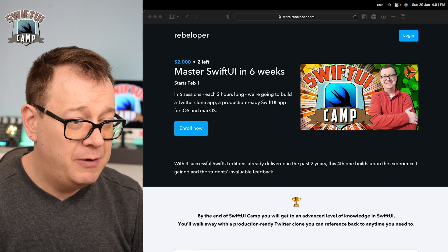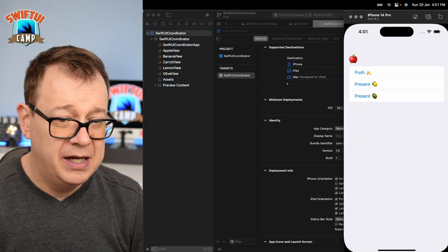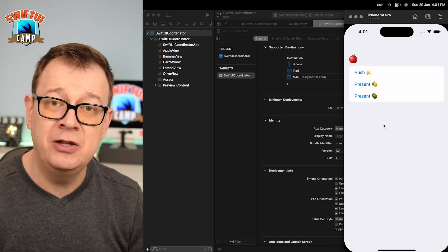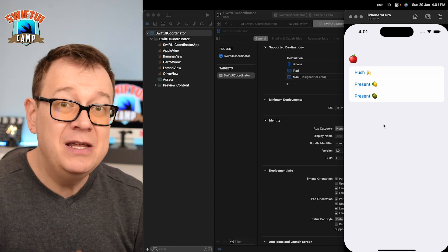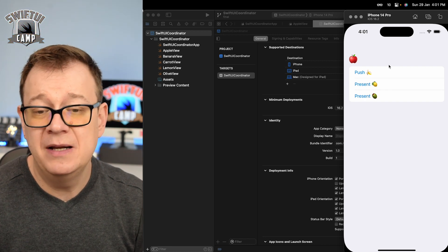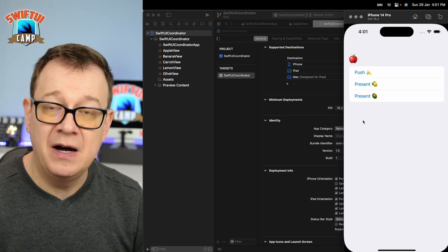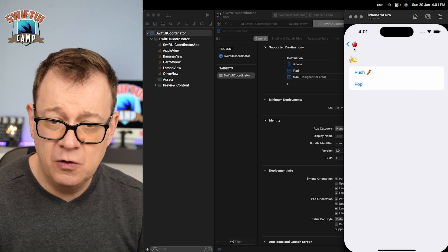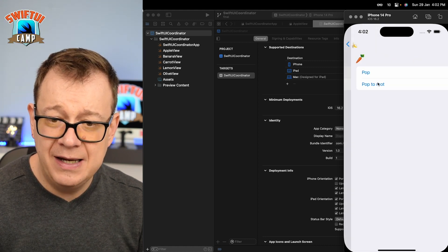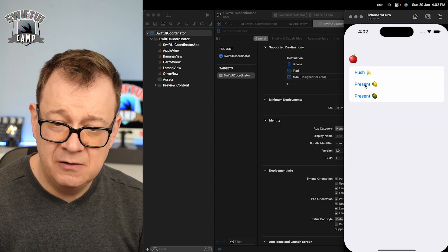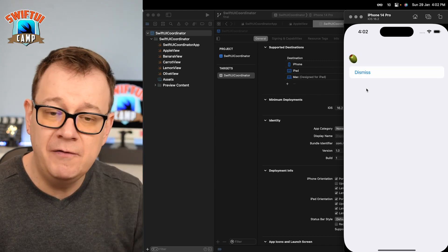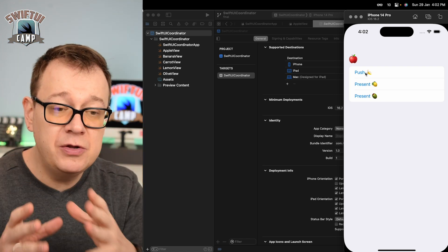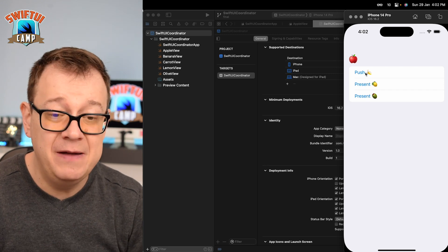So what are we going to build today? I have a demo starter project right here. We want to make navigation easy using the coordinator pattern. We're going to push views, pop them, pop back to root, present a sheet, dismiss it, present a full screen cover, and dismiss that too. All of this can be done with NavigationStack and the sheet view modifier, but the coordinator pattern will make it much easier.